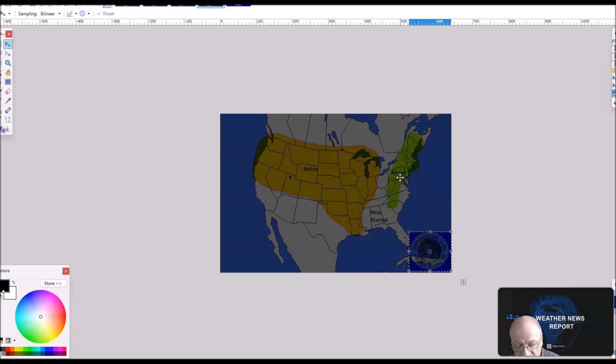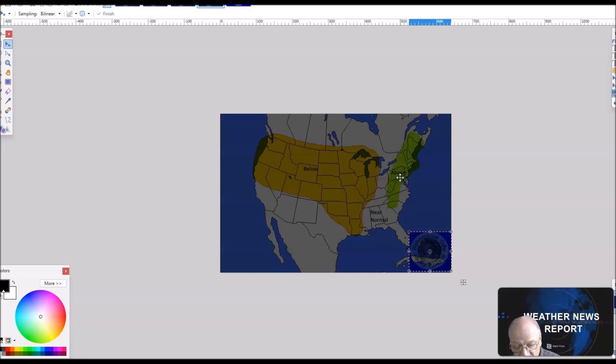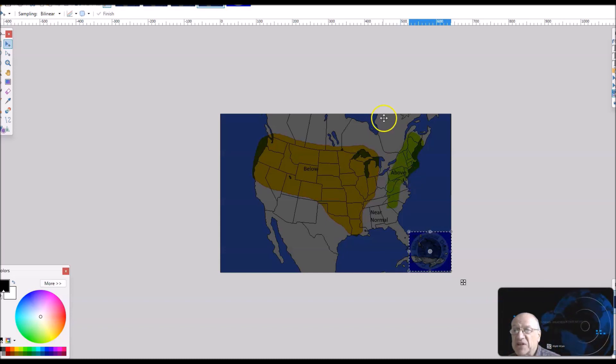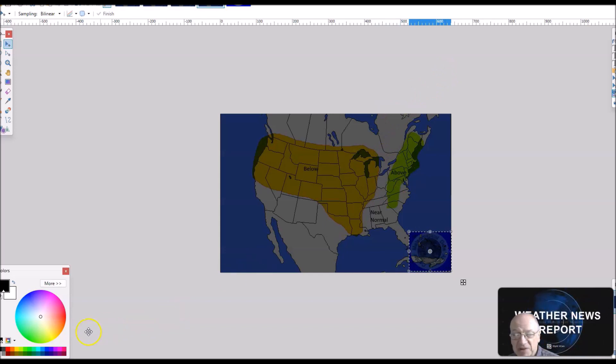That's the long-range weather forecast discussion for March 29th through April 12th. Thanks for coming to Jim Munley's World of Weather, and have a good day.